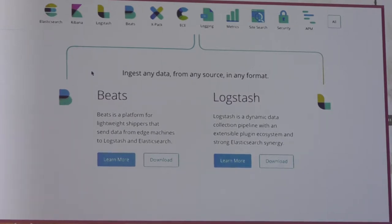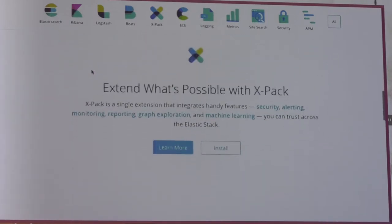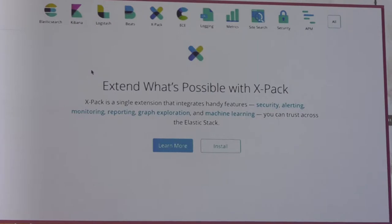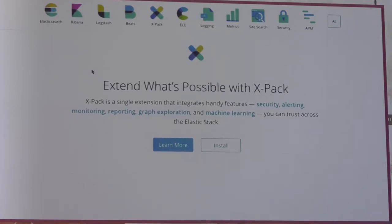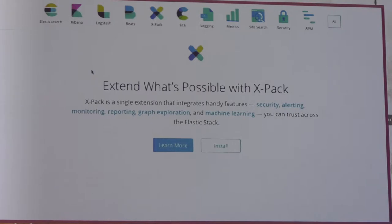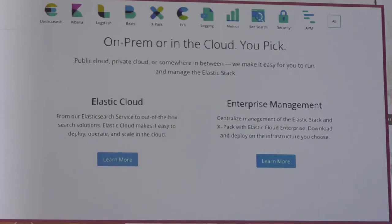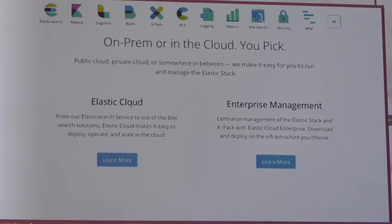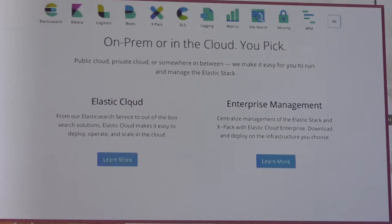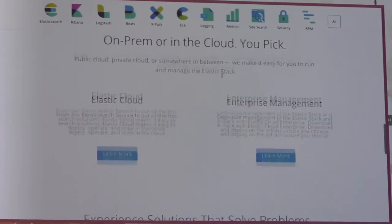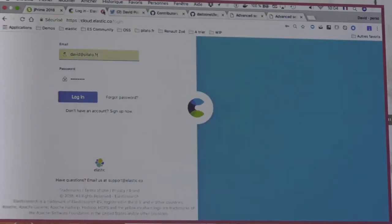This is the open source stack that we at Elastic provide. As a business, we extend the stack features with what we call X-Pack. X-Pack provides security, alerting, monitoring, reporting, machine learning, graph exploration, and more. If you don't want to manage all that yourself, we have an Elastic Cloud offer, and you can also run the same on your own data center with Elastic Cloud Enterprise. That's all for the sales part.